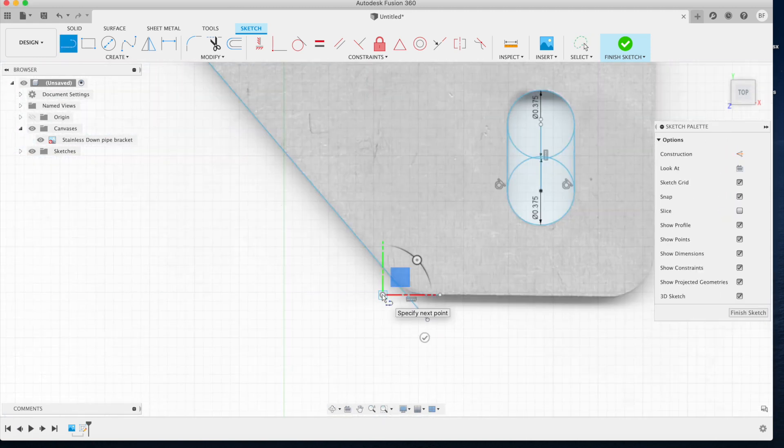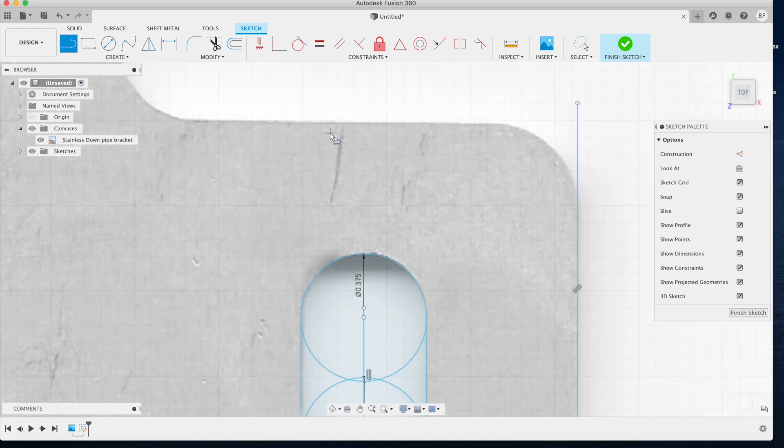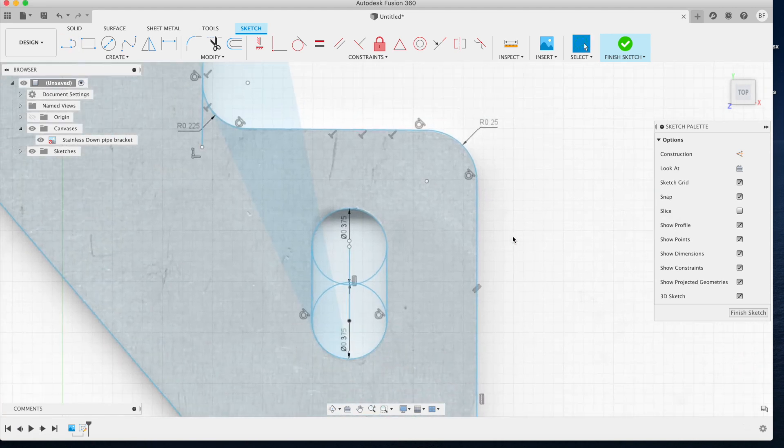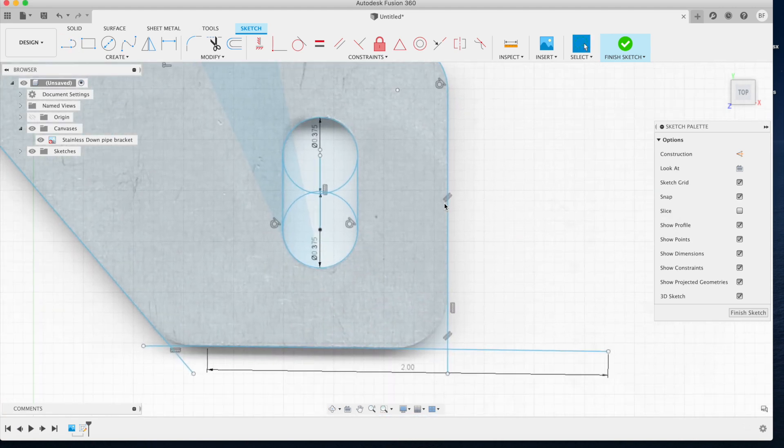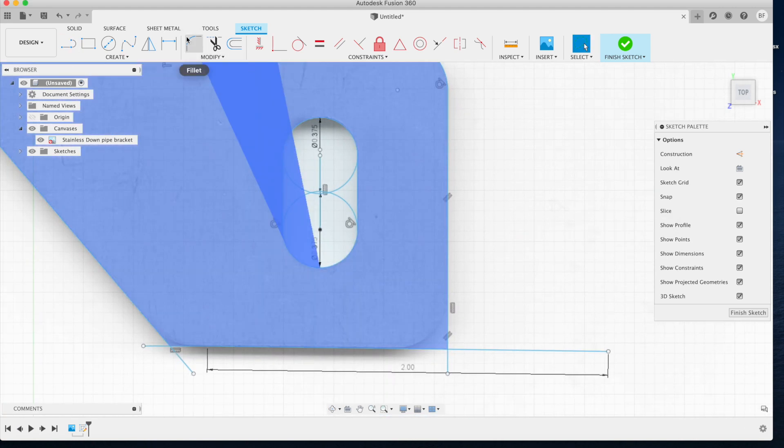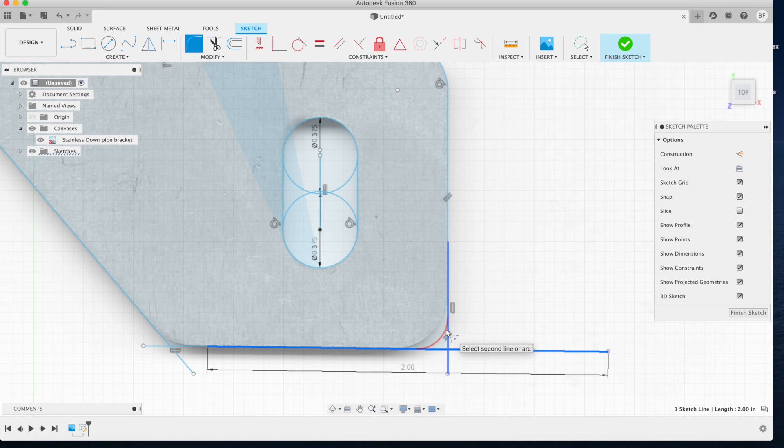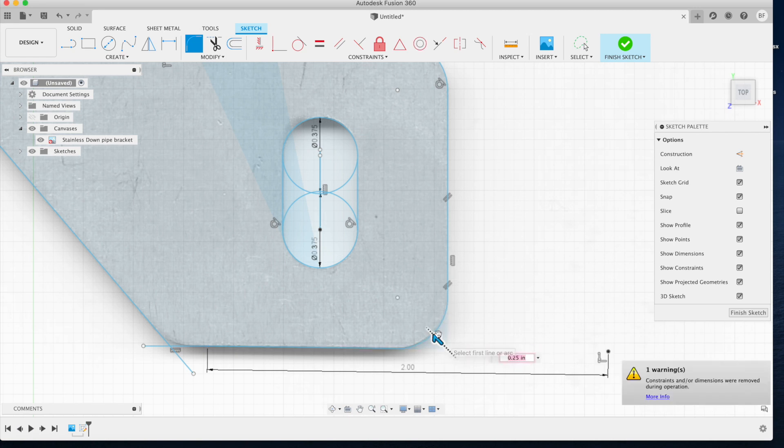Then we use this fillet tool to get really close to matching the outside radius on each corner where we see intersecting lines. I'll go over that now so you can watch the entire process.